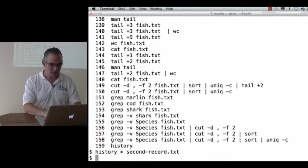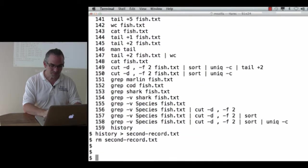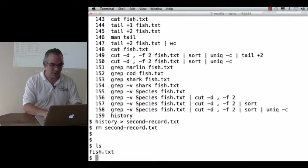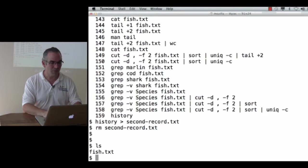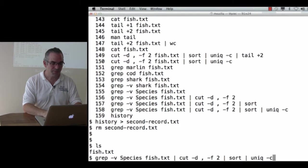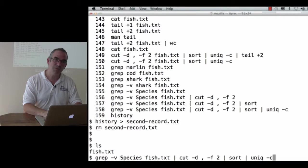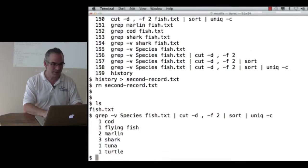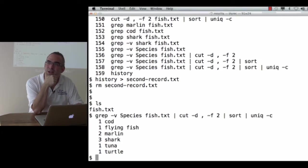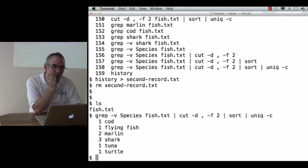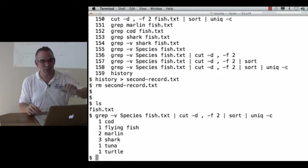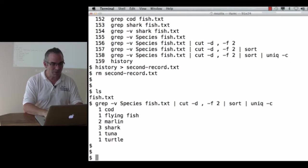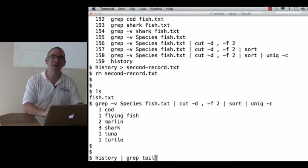So let's get rid of that file secondrecord.txt. There's our fish.txt file, and as we've seen, we have two ways to get the count. One is this, which gets rid of species and then counts everything else. And the other was the one using tail. That's probably up in my history someplace, and I could type history and then scroll backwards to try to find it. But why don't I just type history pipe to grep for tail?